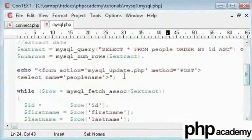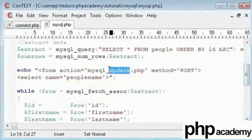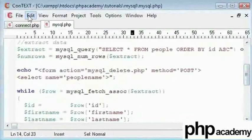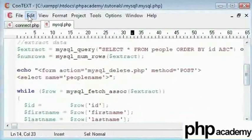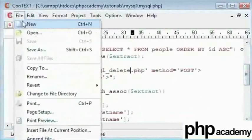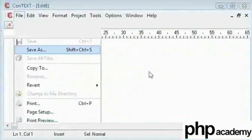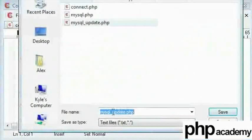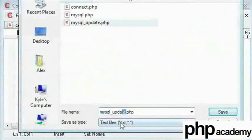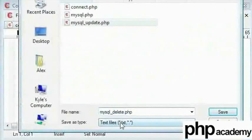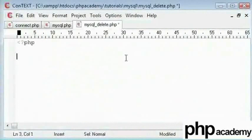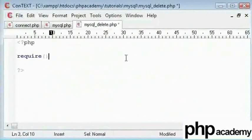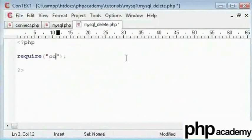Now we need to submit this to a new page called mysql underscore delete dot php. For this, we are going to create a new page, save as mysql underscore delete dot php. We will do exactly the same as we had done before. We are going to require our connect so we need to connect to the database.